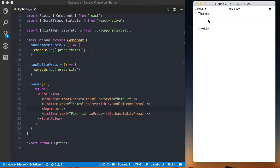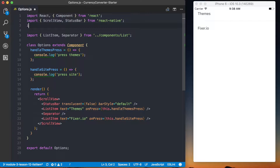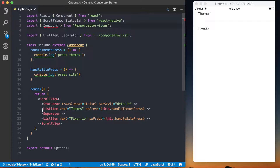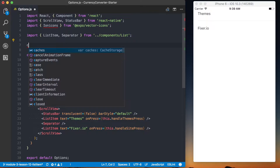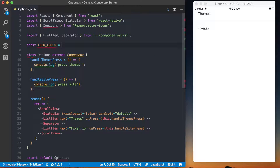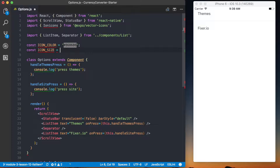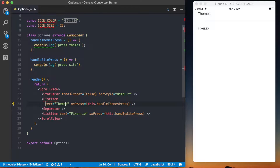For these custom icons, I'll configure them from this screen since the interaction is unique and we don't want to update the ListItem itself for other uses. First I'll import Ionicons from @expo/vector-icons. We'll have two different icons — one for the themes list item and one for fixer.io. I'll define the configuration at the top of the file so it's only defined once. I'll set const iconColor to '#868686' and const iconSize to 23.